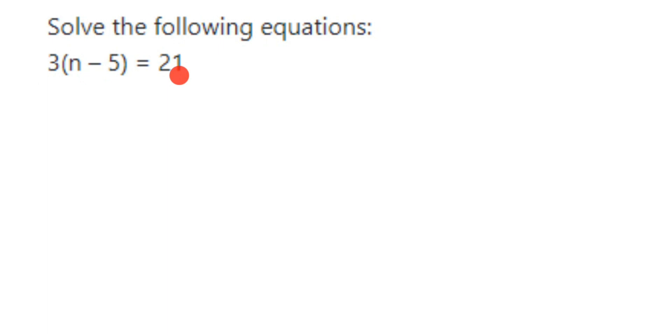like you can multiply 3 with n and 3 with minus 5 and we can proceed further, or you can directly transpose the 3 to the other side and you can solve it. So here in this question instead of